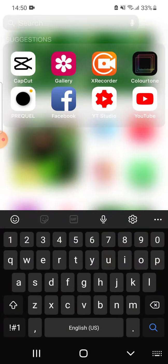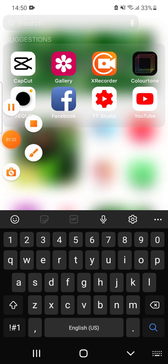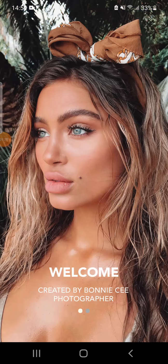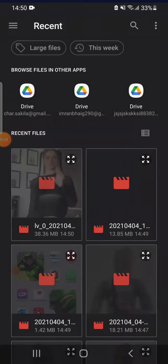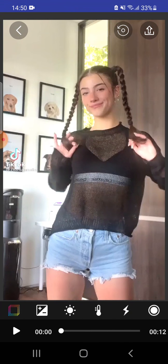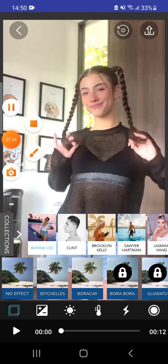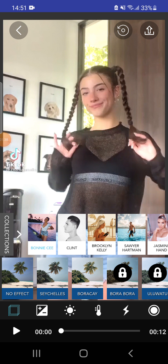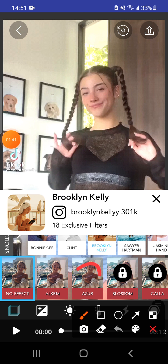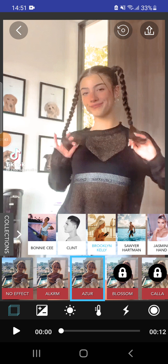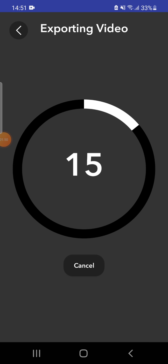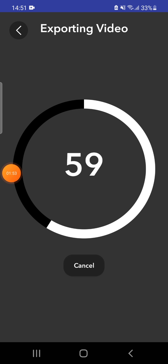After that you want to go to Color Tune. Get that video and press on the filter Azure, and after that save it up.